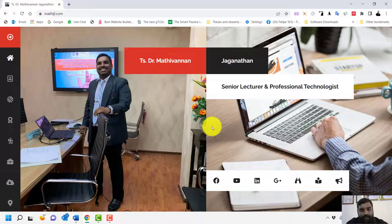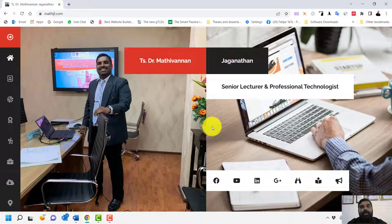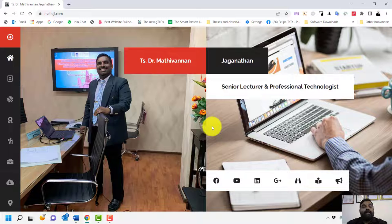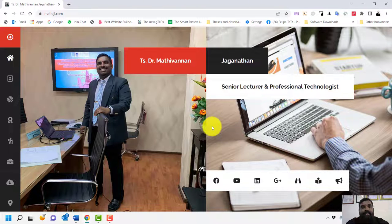Canva for Education is available for students and teachers, including lecturers. Lecturers can activate Canva Education and enjoy a lot of functions — for instance, they can create a Canva Classroom, assign assignments, share assignments, and integrate with their LMS.